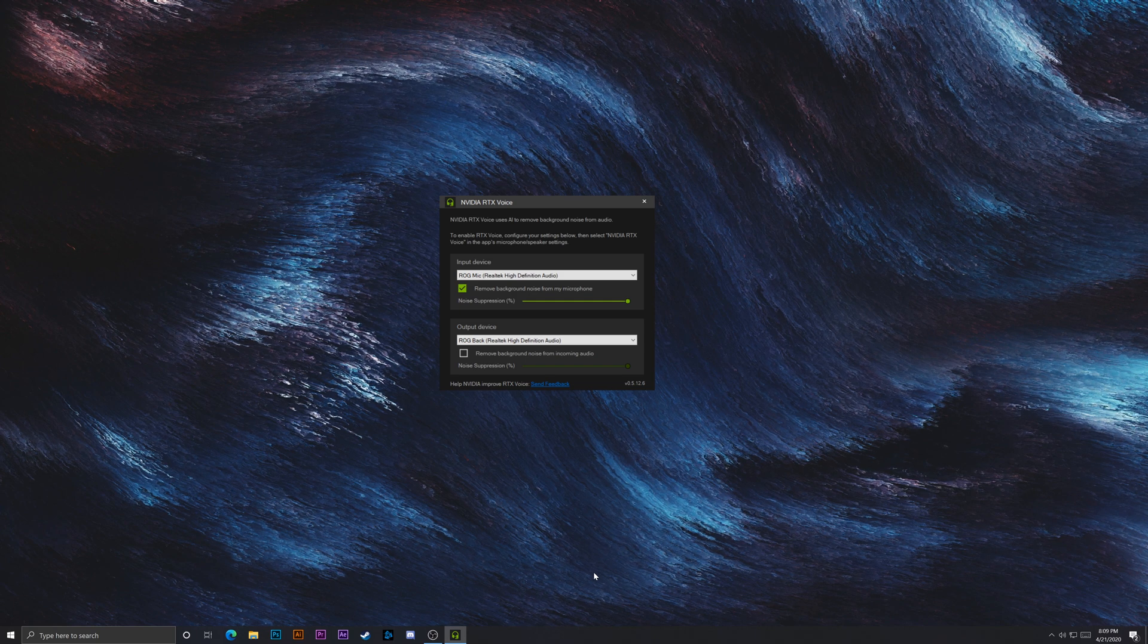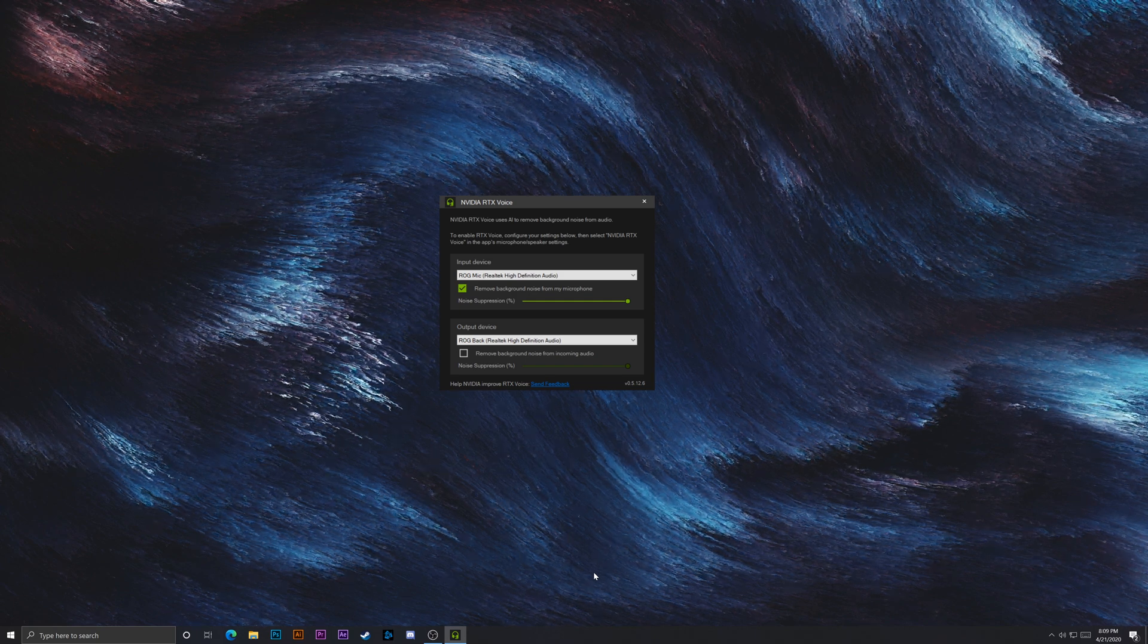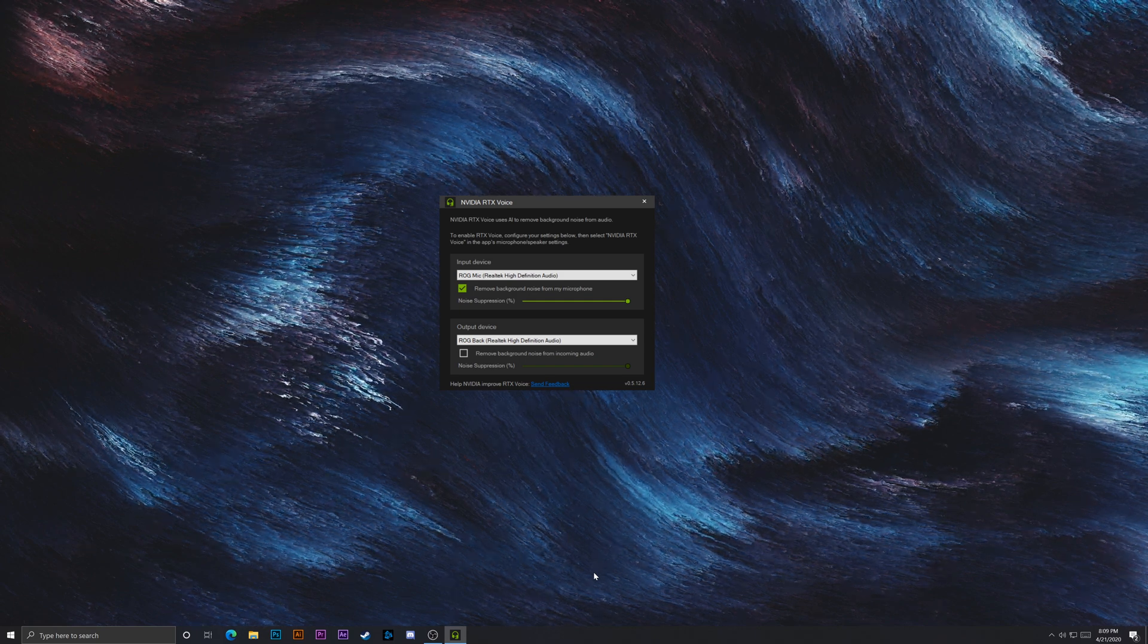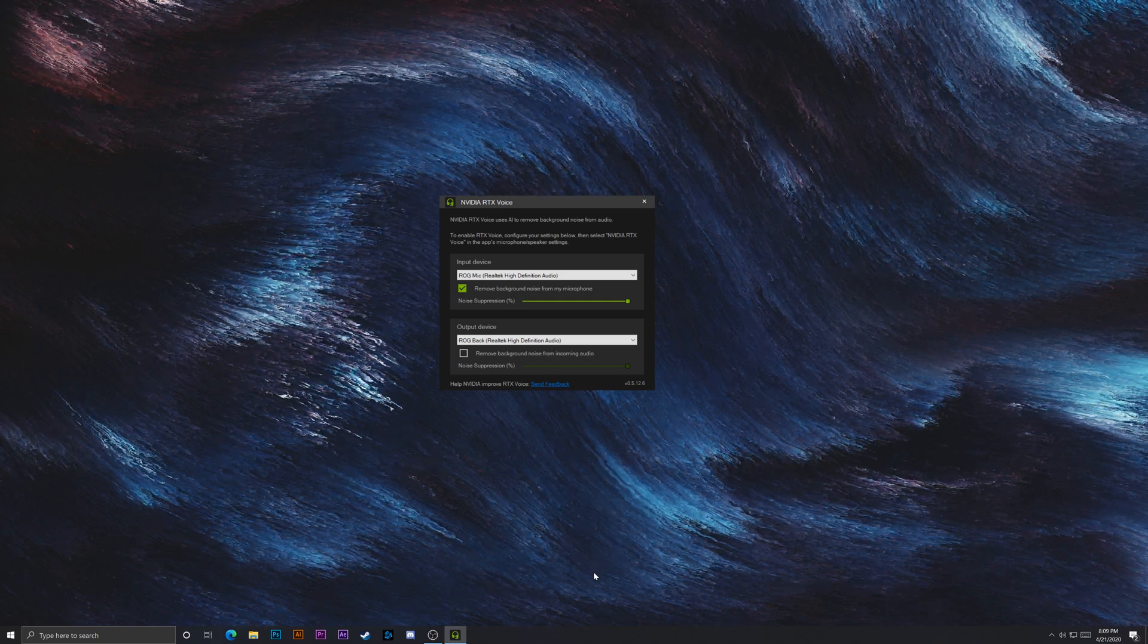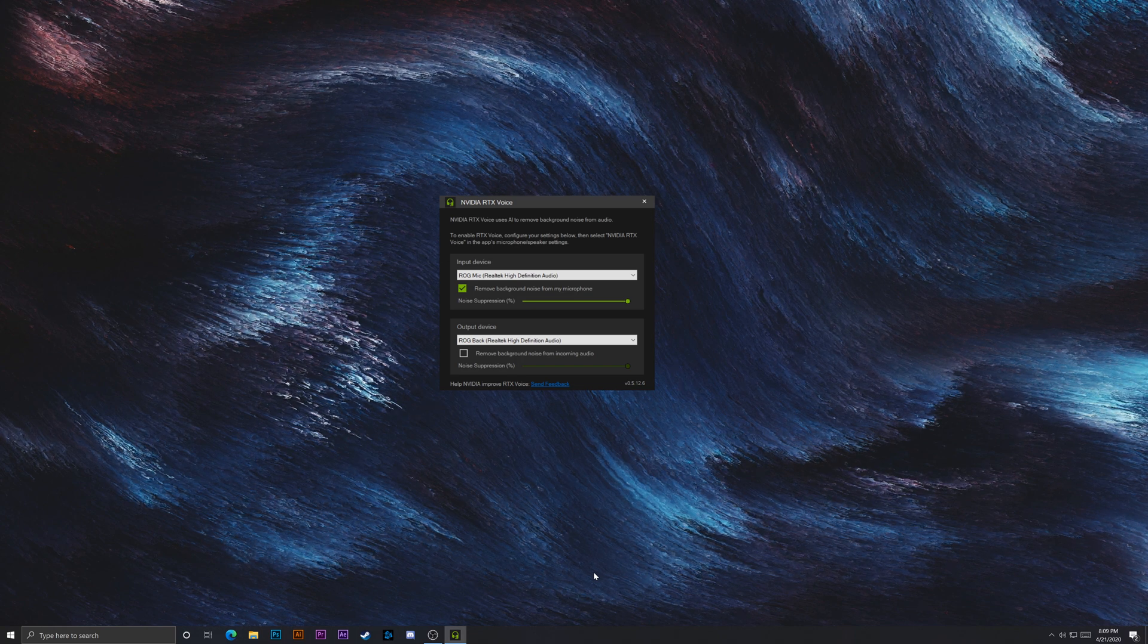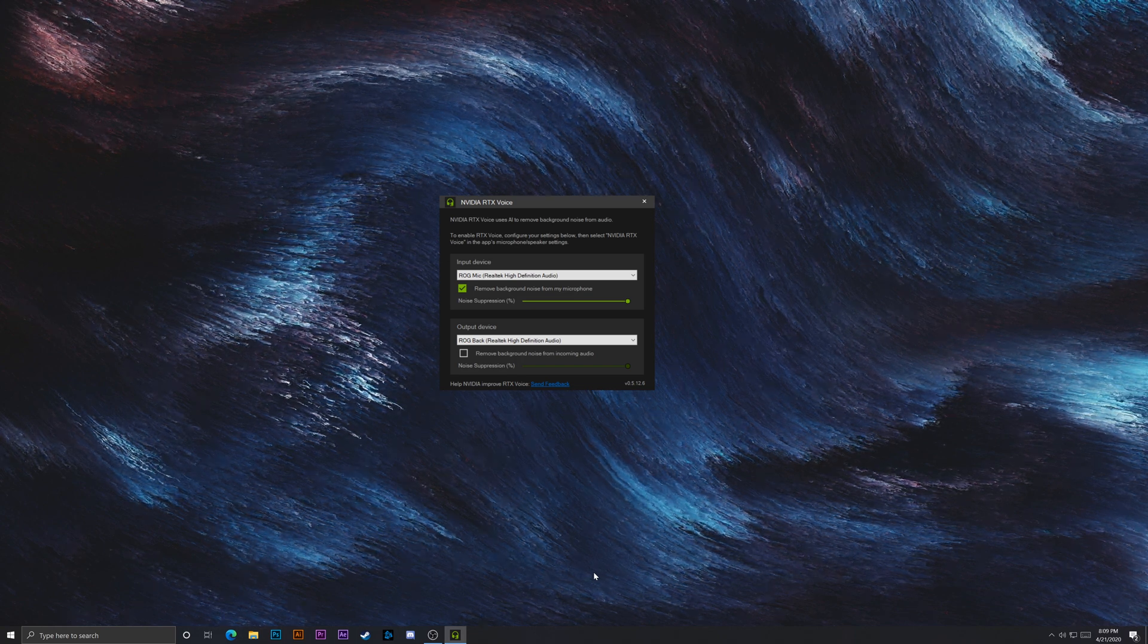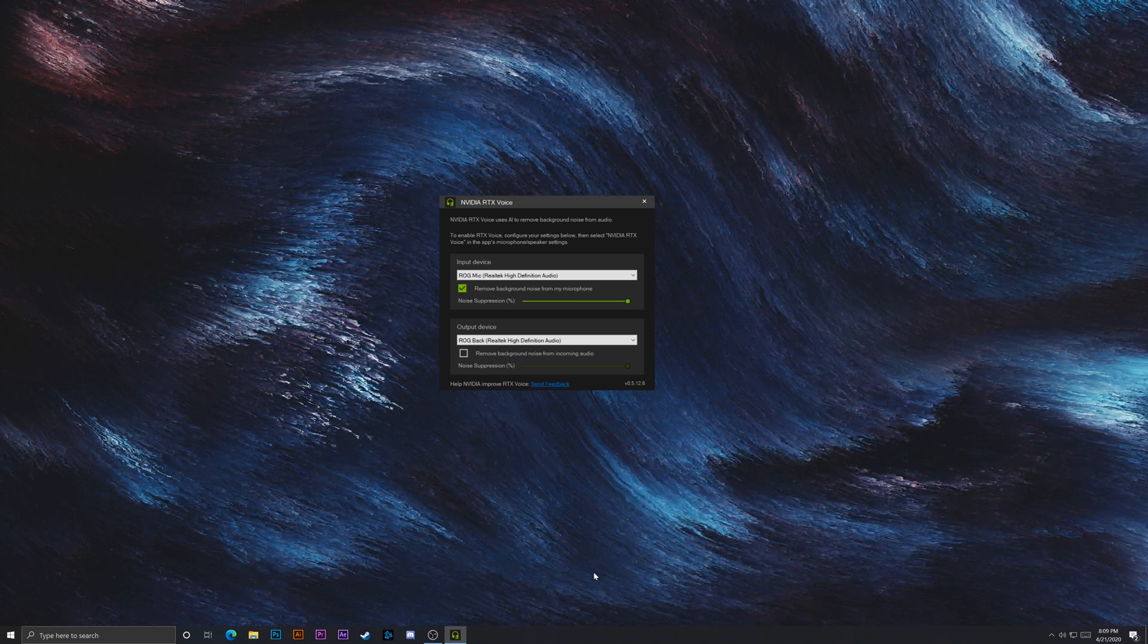You could slightly still hear items within, like for example, like you could still hear my keyboard and mouse a little bit. But it definitely was a lot cleaner. There was no background noise whatsoever.